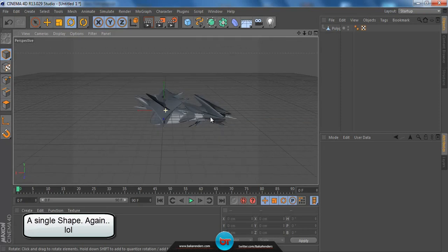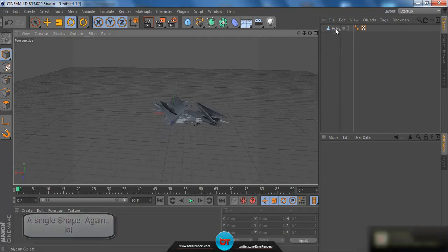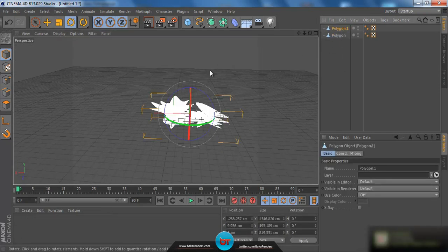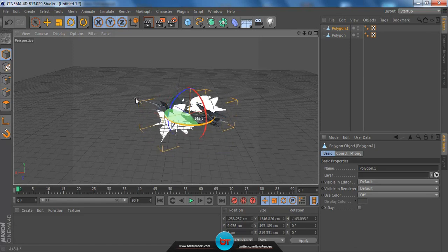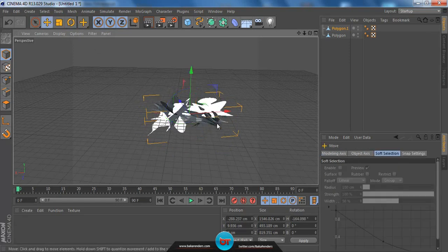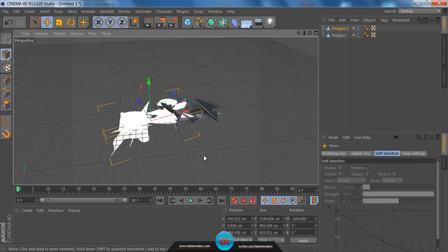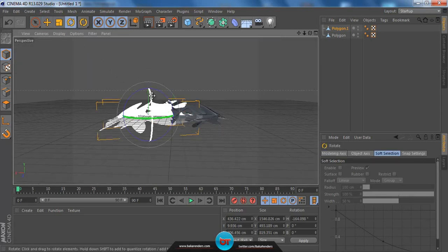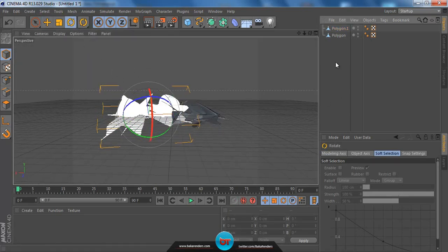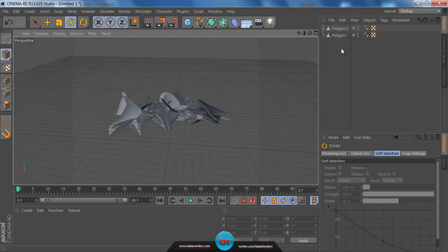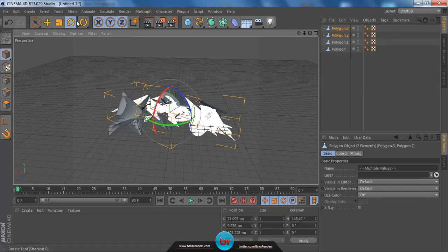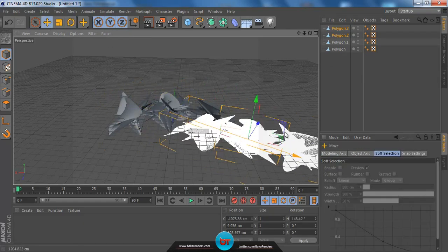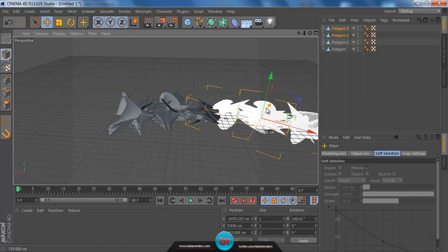Now duplicate this polygon again — copy and paste. Rotate the polygons around, move them around, and as you can see the C4D is starting to take shape. Rotate it like that — yeah, that looks great. Duplicate again with Ctrl+C and Ctrl+V, rotate and move around. Right now we have a long C4D shape and this is just what we wanted.